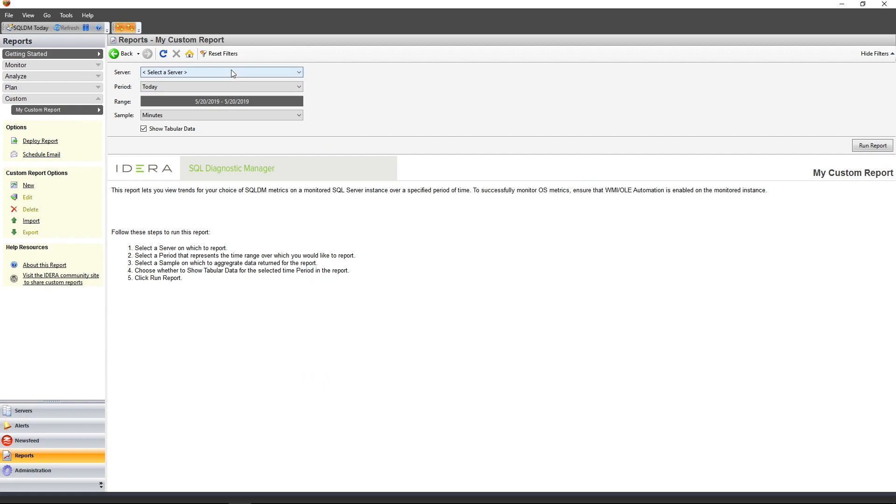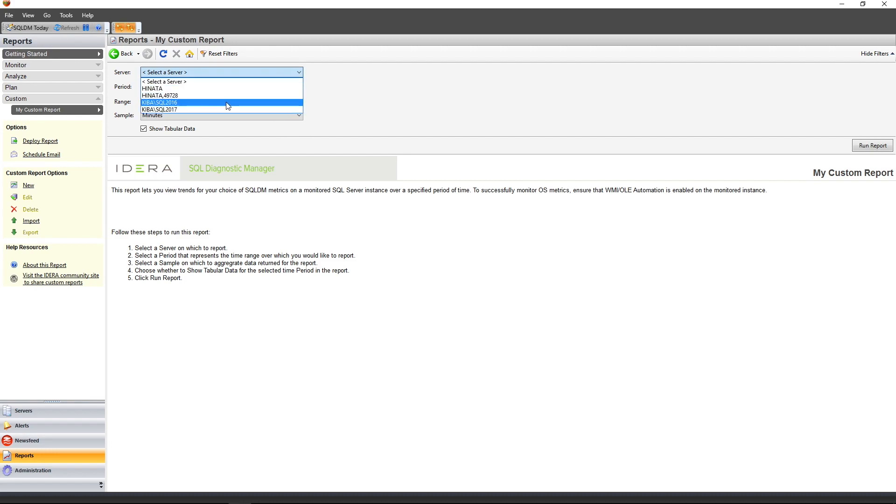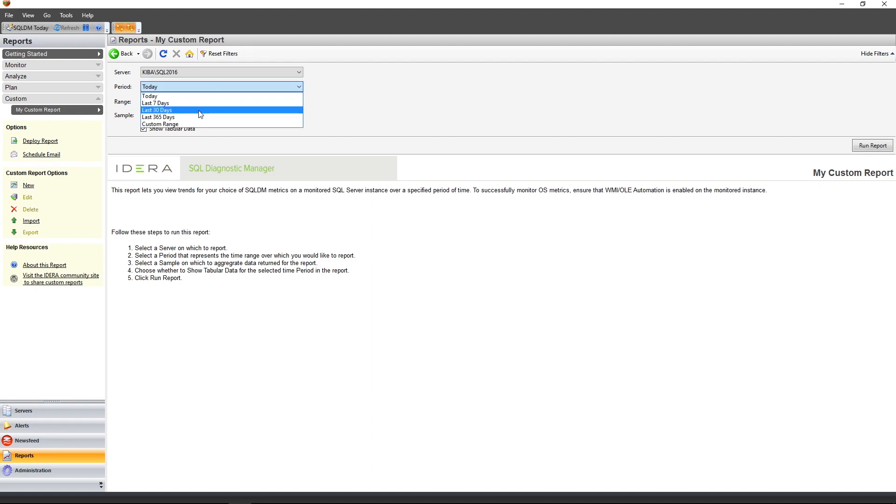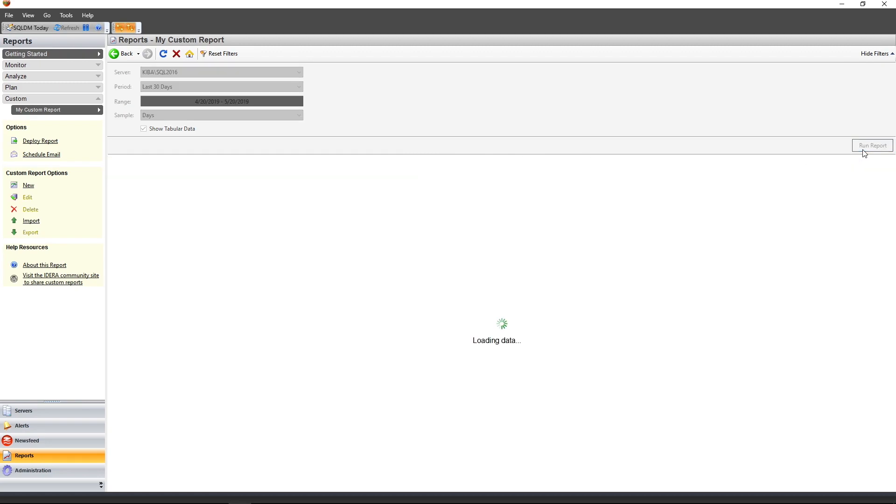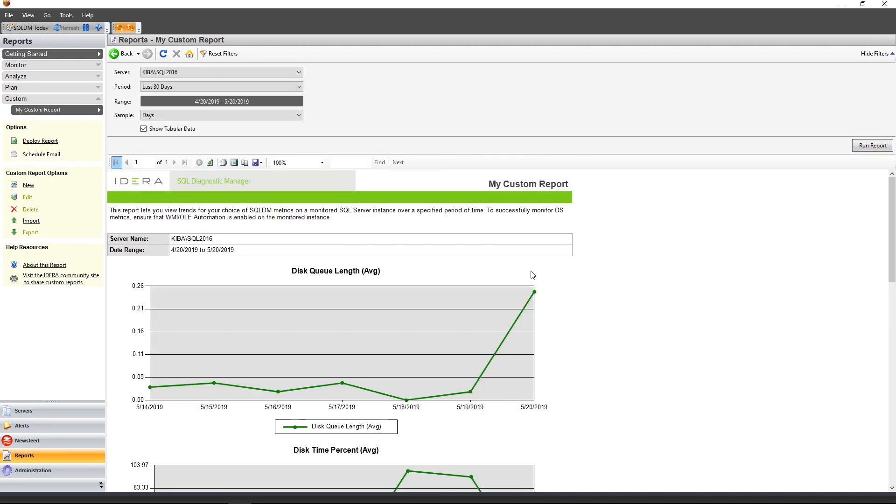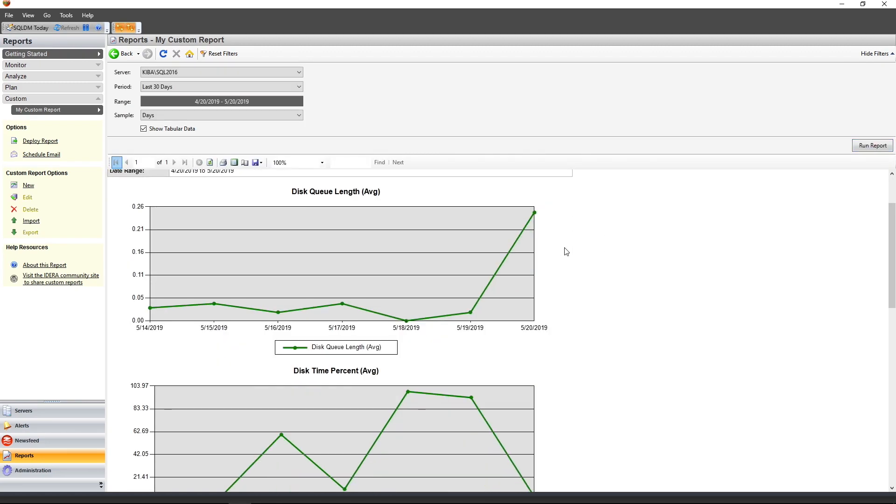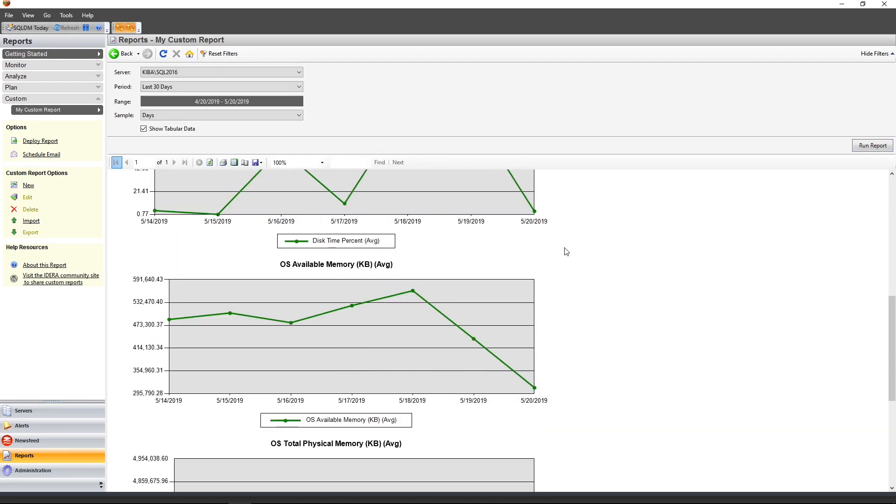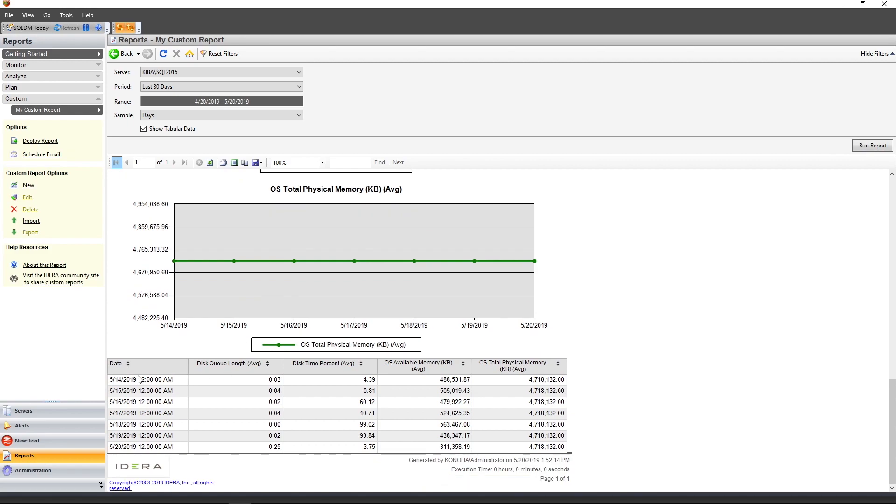First, notice that after clicking Finish, it takes me directly to the custom report. In this particular report, I simply need to specify a specific SQL Server instance and a time period for which I should include in the report. When I run the report, you'll see the various graphs that are created, and if you scroll down further along enough, you'll see the various grid-related data.